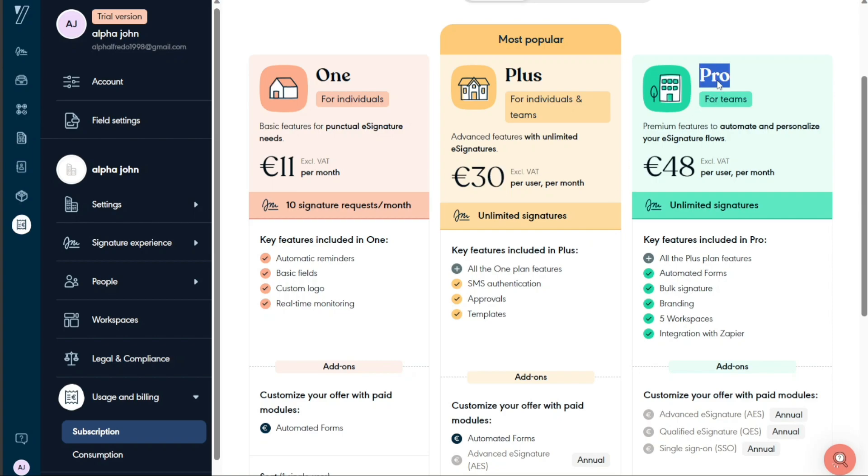Finally, the Pro plan, aimed at businesses and larger teams, costs €48 per month. This plan provides a comprehensive suite of features, making it the best choice for businesses with extensive signing and document management needs.